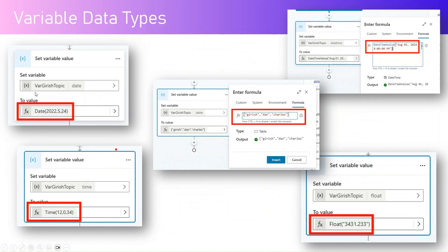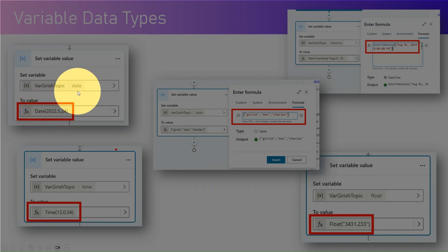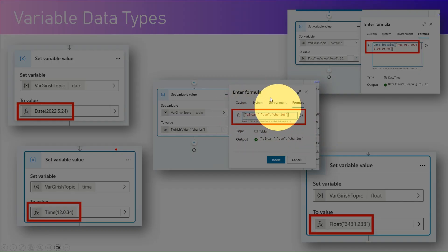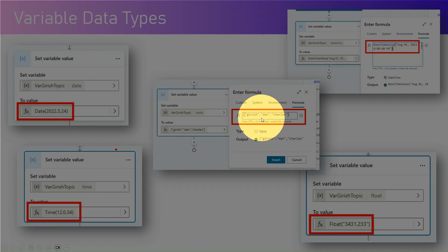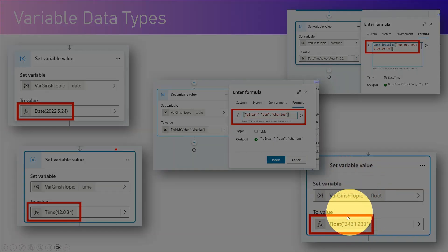If you just type a string, you get a variable of type string. For a date, it will automatically sense the date data type. For time, you use bracket format with hours, minutes, seconds. For a table, you type in square brackets and all values should be of one data type — for example, strings in square brackets, or integers like 1, 2, 3 — and it will assume that's a table of type integer.